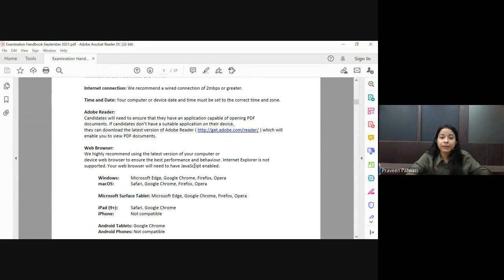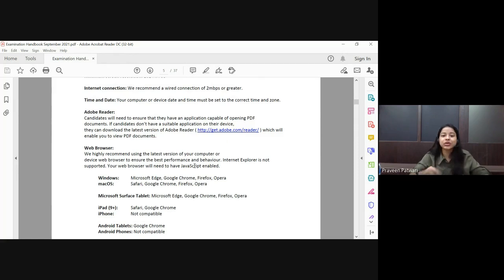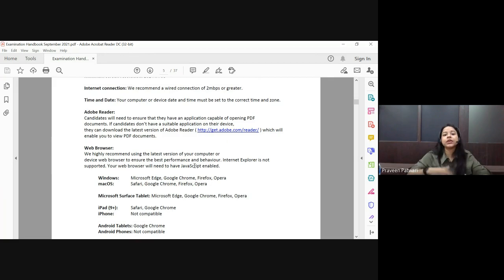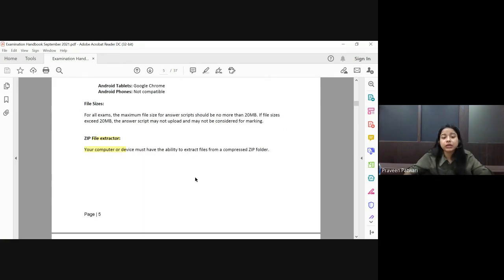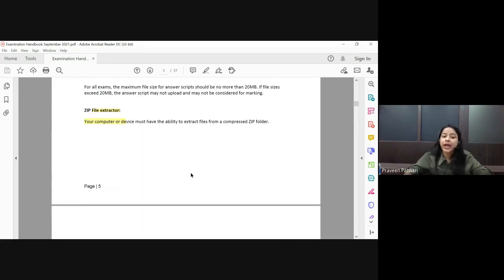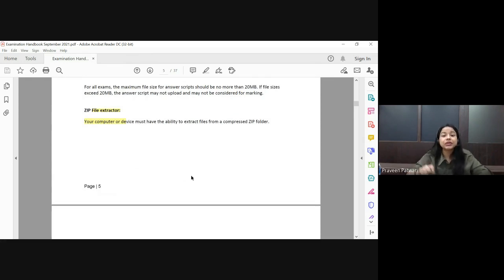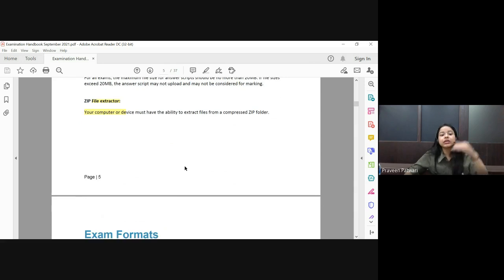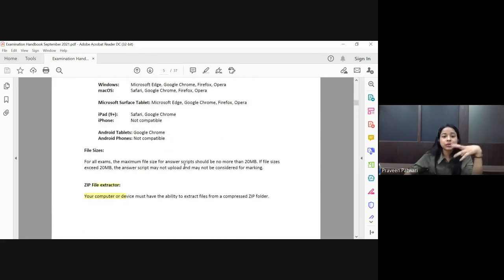The time and date is as per UK timings, so make sure if it's written 8 AM it means 8 AM UK time. You have to calculate it on the basis of Indian time — we are four and a half hours ahead of UK — and give your exam as per IST.